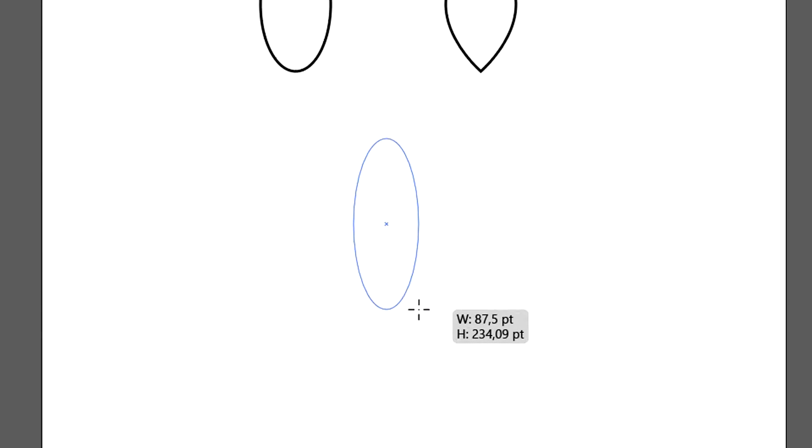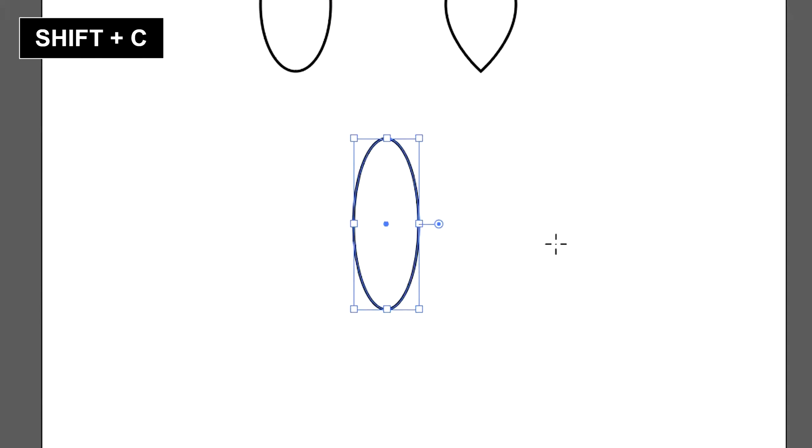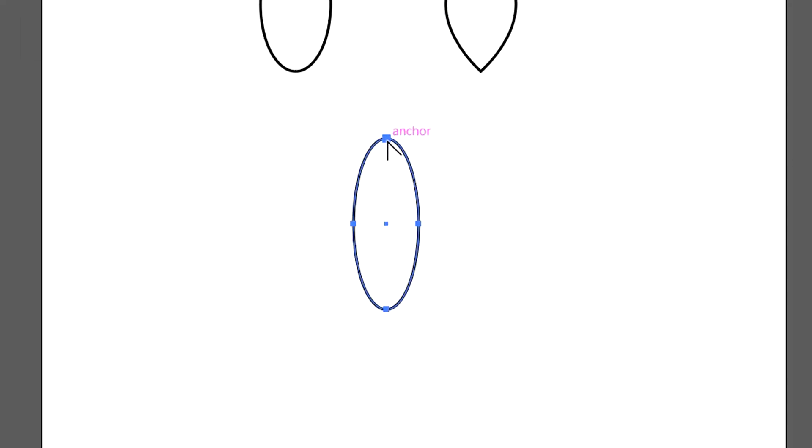To make a sharp shape at the end, you just press the shortcut Shift-C and click on the point.